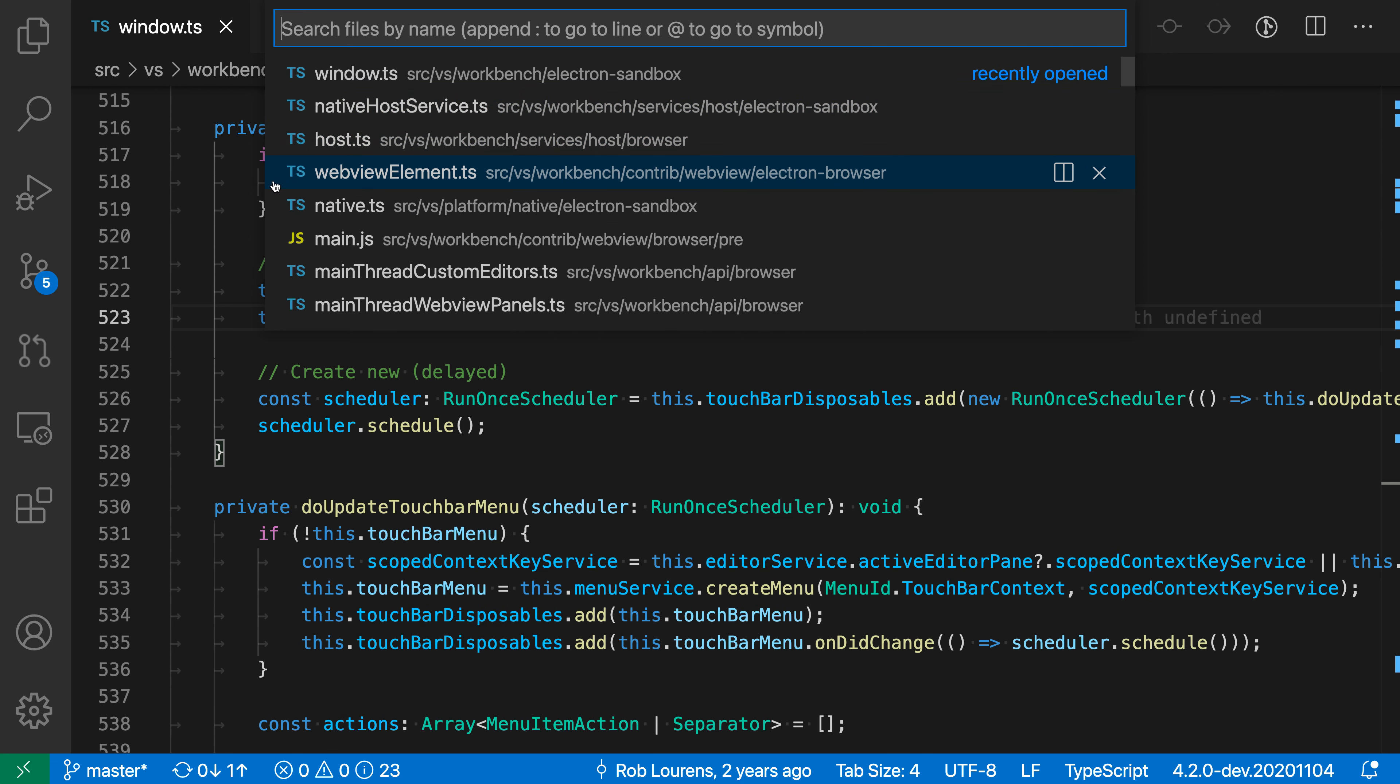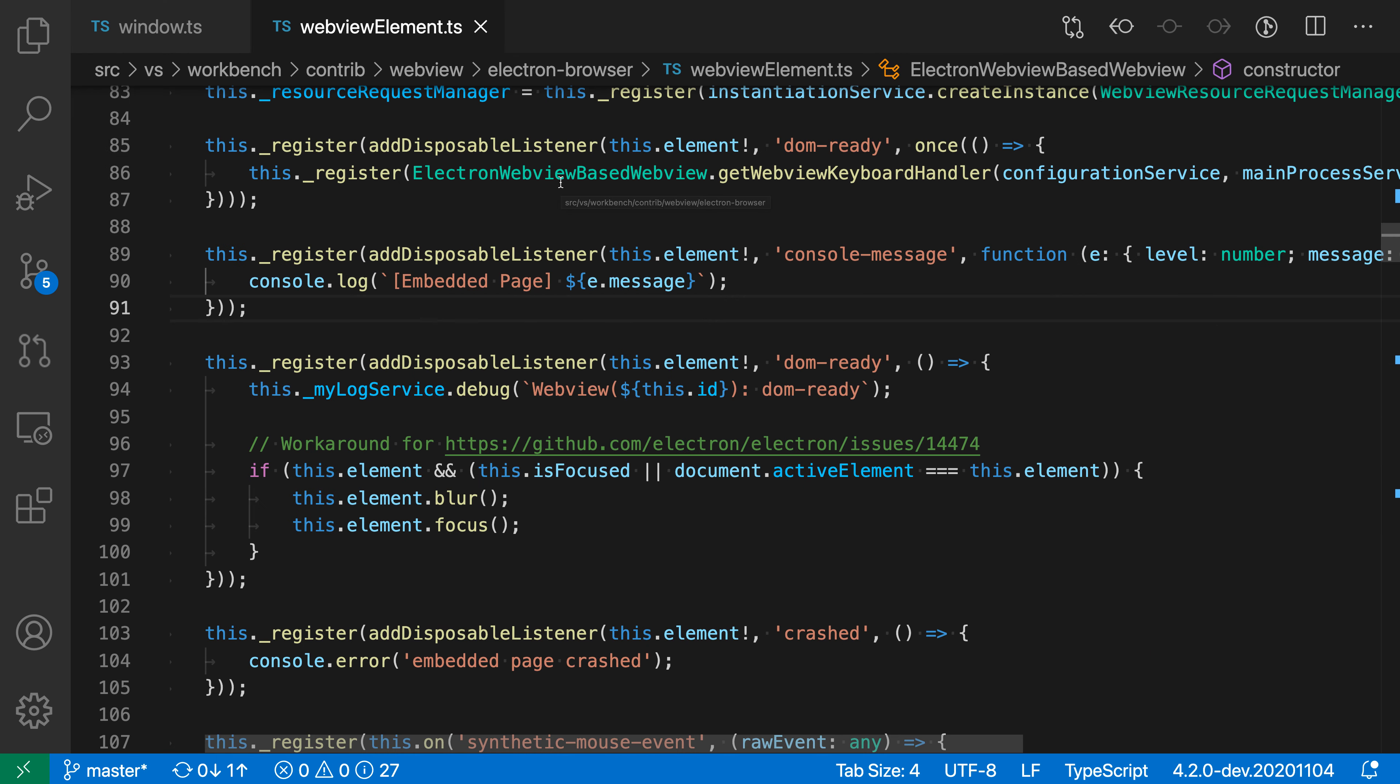You can see I currently have the webview element file selected. As soon as I release the Ctrl or Command key, it will open this file. You can see I released the key and the file opened.